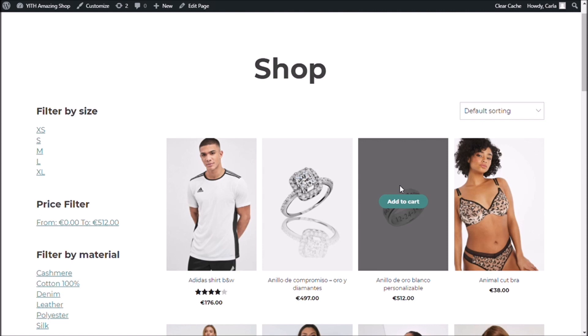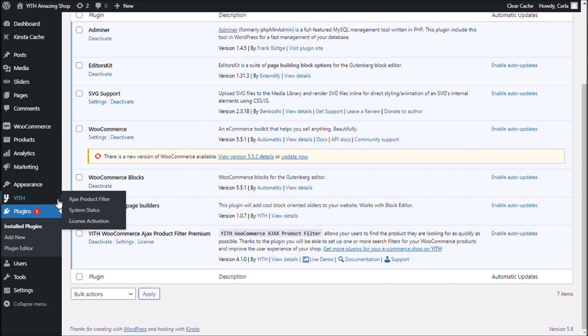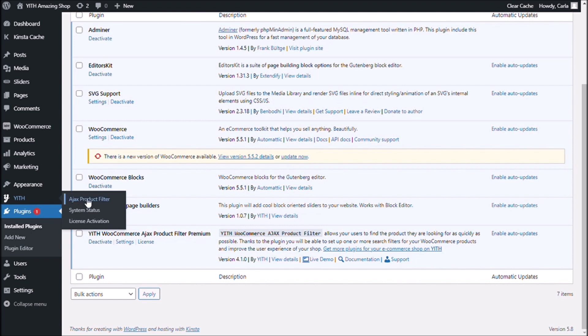So, let's go back to my dashboard. And let's go to YITH Ajax product filter.